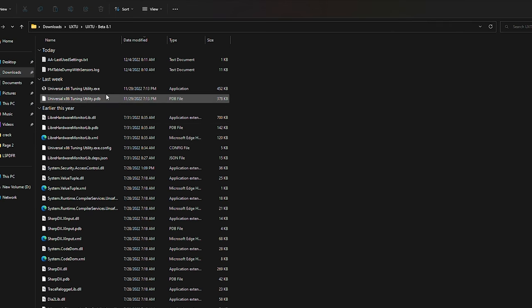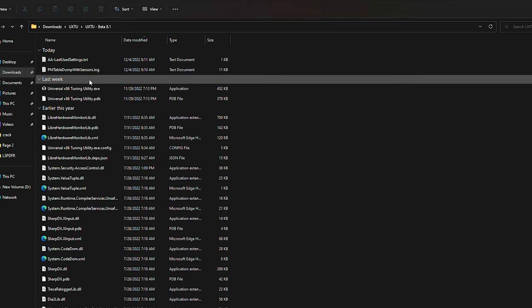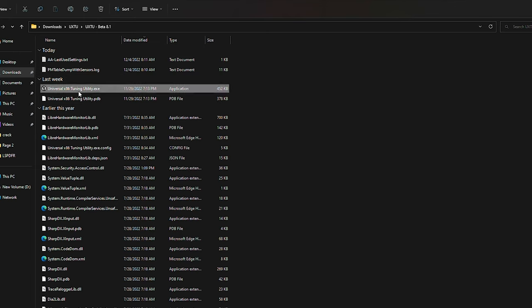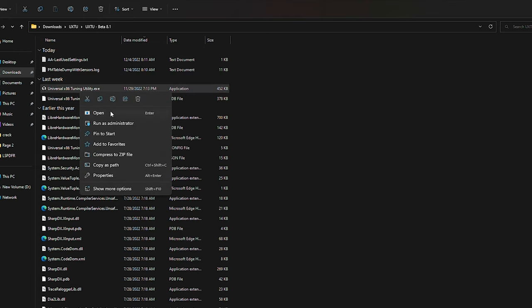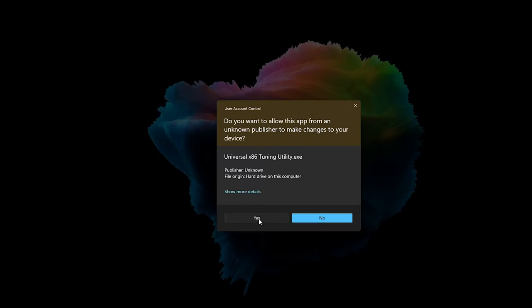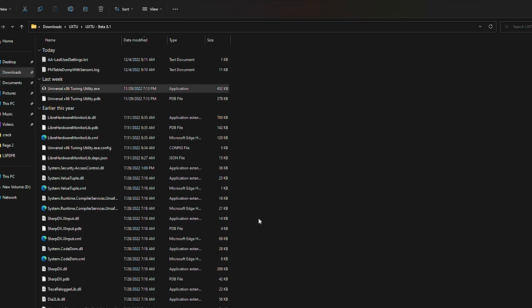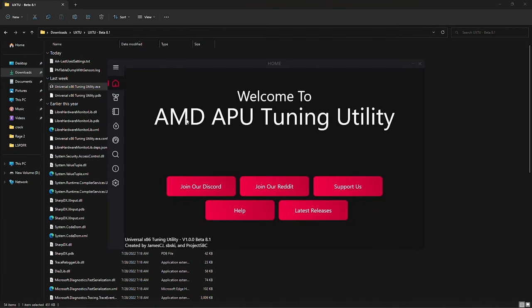Once you extract the folder, go into it and you'll see there are a bunch of different files. The only thing that you really need to worry about is the exe file called Universal Tuning Utility. You have to right-click on it and run it as administrator. This is extremely important as it is what allows the program to actually work, so always remember to do that.